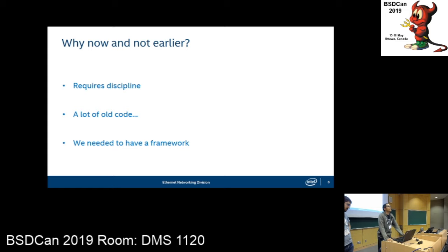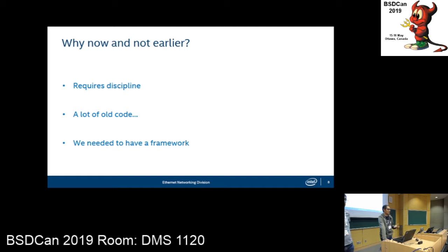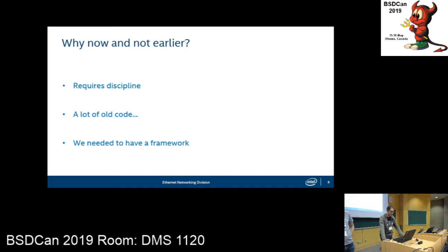We did know about TDD before this project. So one question is: why didn't we do this earlier? One reason is that it requires discipline and we have a lot of old code. An issue with adding tests for old code is that it wasn't written to be tested — you have to figure out what can be tested with the time you've got, which is difficult. But if you start with new code, you can immediately start with tests, and it ends up being tested in the end.